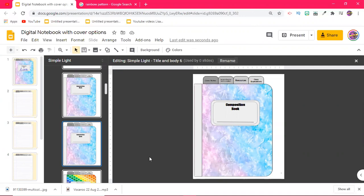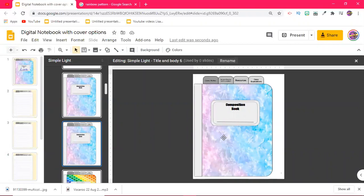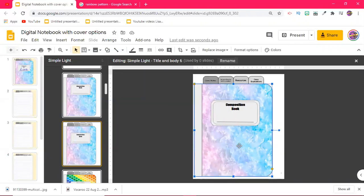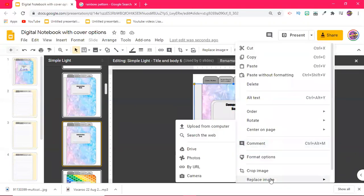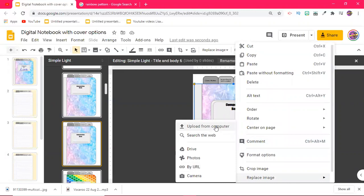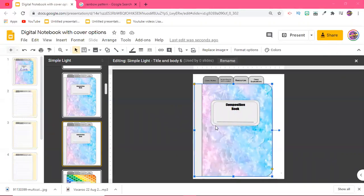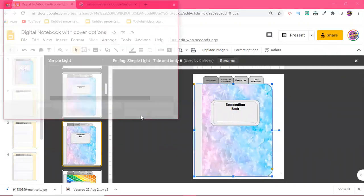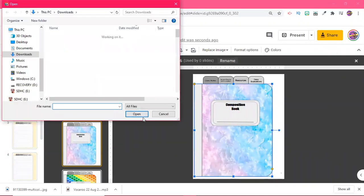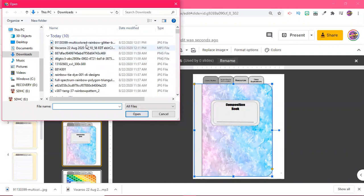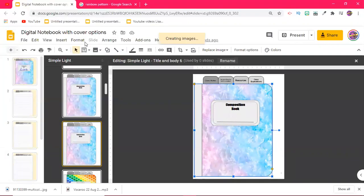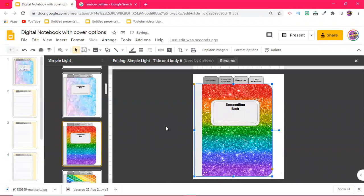And then once you come back here, all you have to do is duplicate the slide, go to the shape here that is the front cover. Once you have that highlighted, you see the box around it, you're going to right click, go to where it says replace image, and then click upload from computer. And I only downloaded one image, so it should be the last one I just did right here on top. It's going to change that. There you go, it looks perfect.